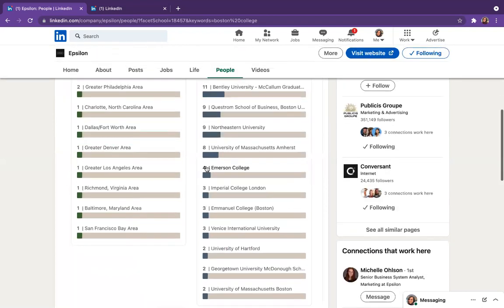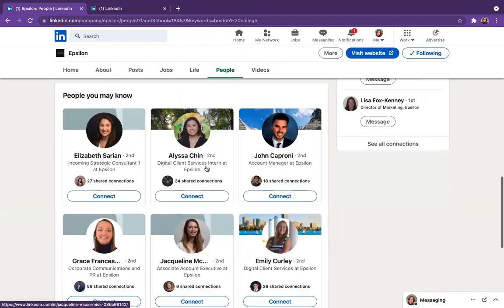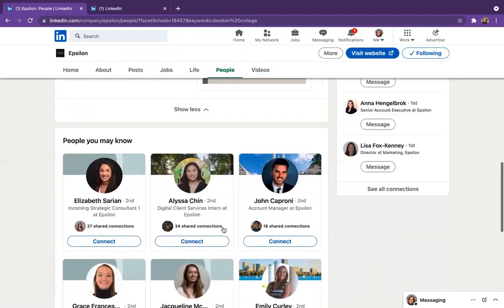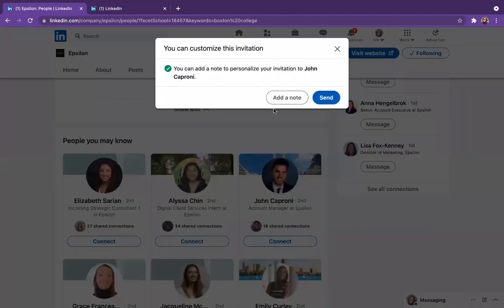And then you can scroll down and take a look and see that there's tons of alumni for you to reach out to. So you can do the same thing where you hit the connect button and add a note, and you can go from there.